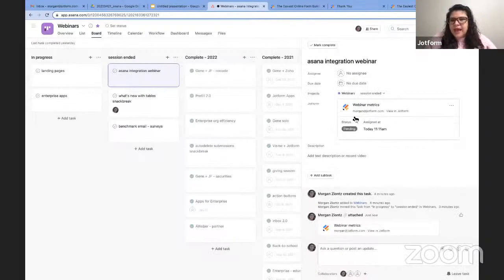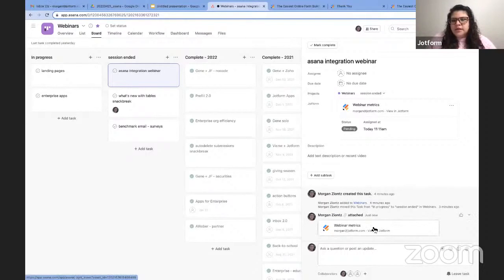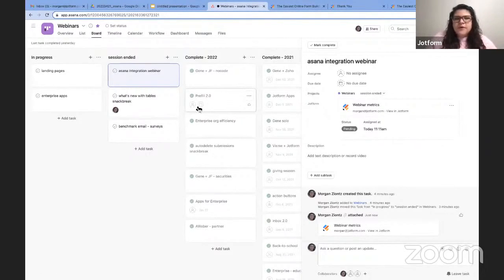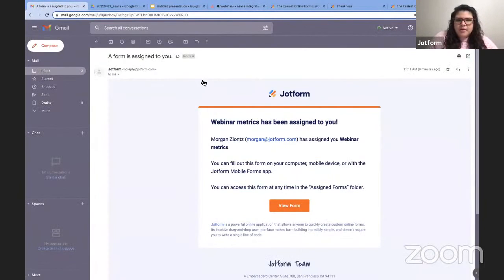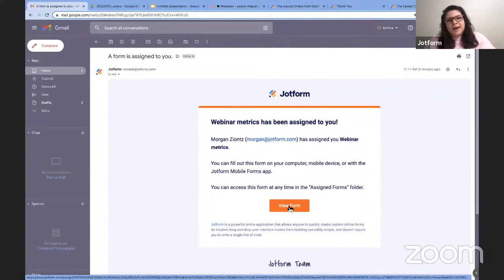Now you can see that form has been added to the task. You can see who it's been assigned to — my name is there — as well as the status and when it was assigned. These will update as the form is filled out. Asana also tracks any progress on your task at the bottom, so you see the webinar metrics form attached to the task. Since I assigned that to myself, I should see an email about it. You can click 'View Form' — this is exactly what it looks like if I were to assign this from JotForm, but it saves the effort of switching back and forth between JotForm and Asana. All of this is happening from within Asana.